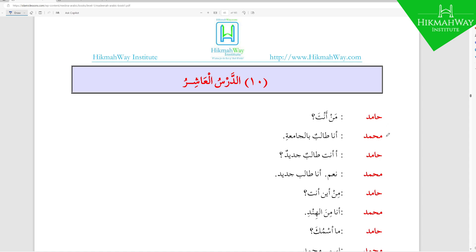بي is a Harf al-Jar, just like في، من، إلى، على. بي comes with a comprehensive meaning giving meanings such as in, by, or with. So here أنا طالب بالجامعة means 'I am a student at the university.' بي is a Harf al-Jar that makes the word after it have a Kasra, and it comes with the meanings of in, with, by, or at.